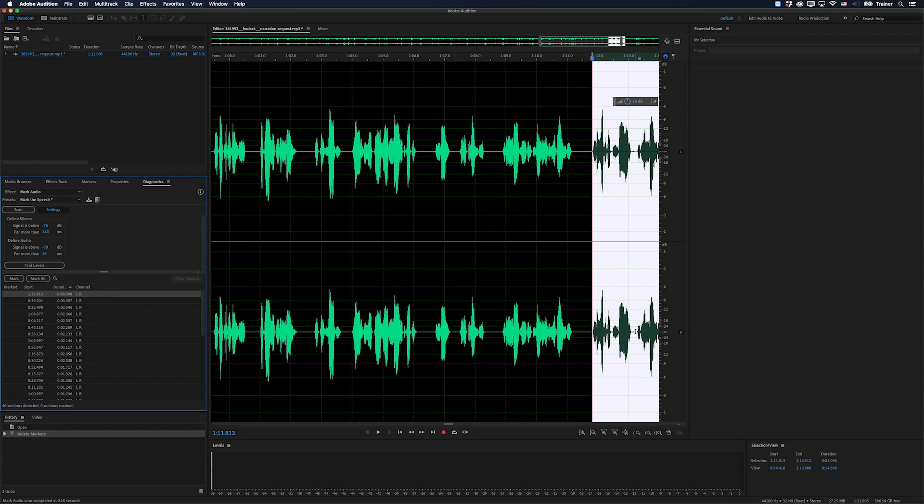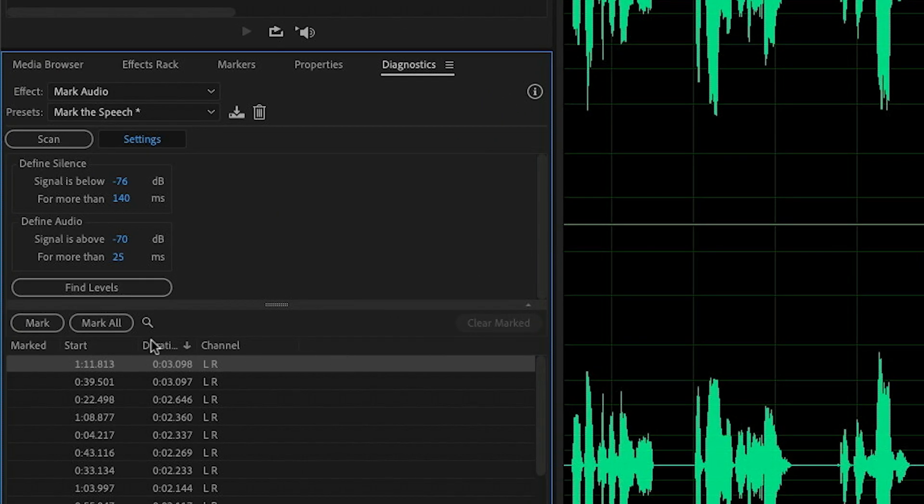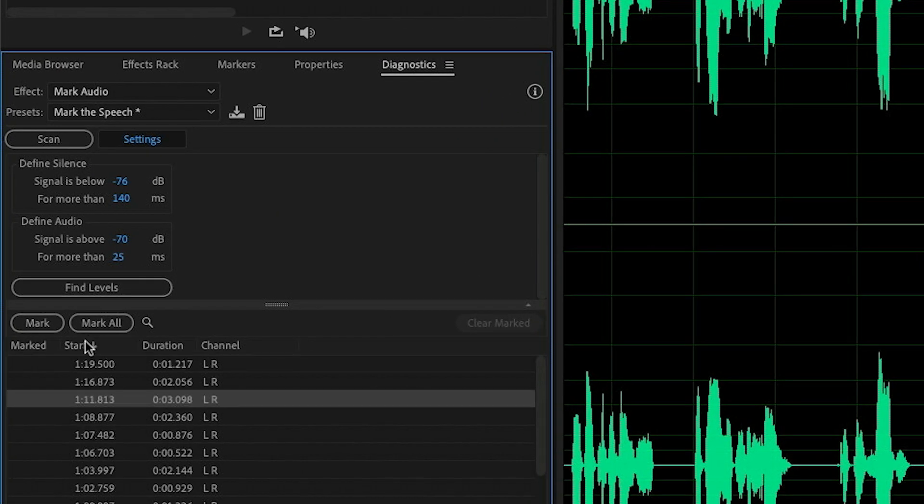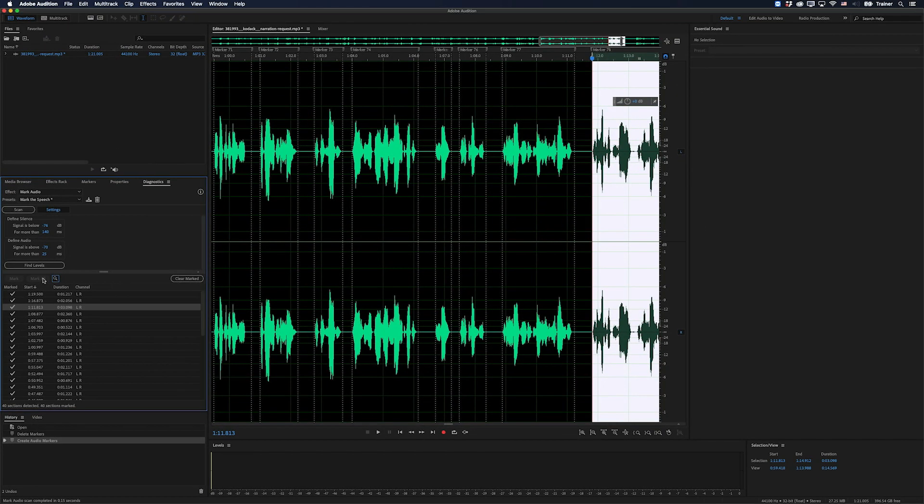And then when you're happy with this list, I'm going to go back and sort this by the time code again, and I'm going to click the mark all button. And what this is going to do is add a range marker on every bit of audio in the file.